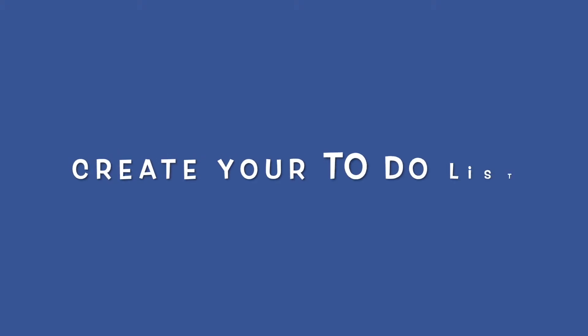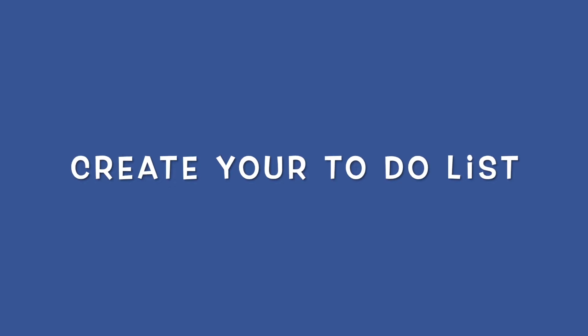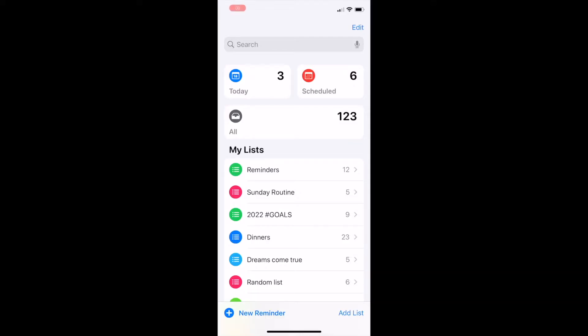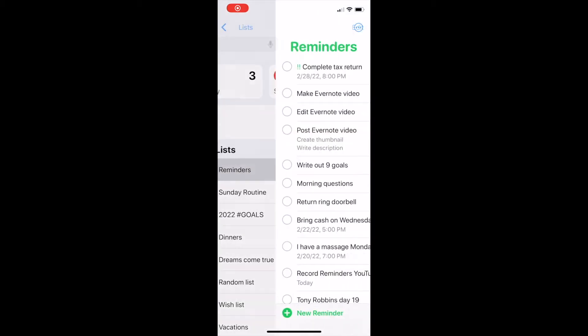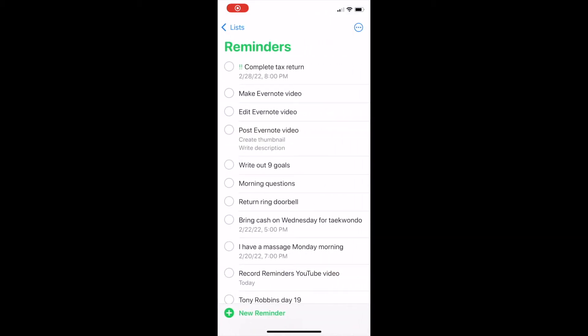Let's get started with an overview of how to create your to-do list. The Reminders app on your iPhone is really just a collection of lists. The list called Reminders is where I keep my entire to-do list. To add something new to your to-do list, tap New Reminder at the bottom or scroll down and just start typing.